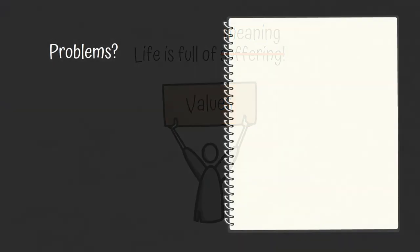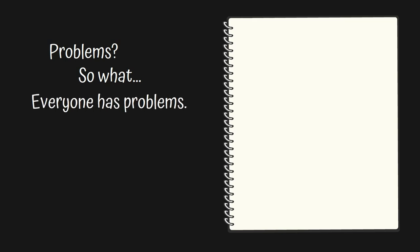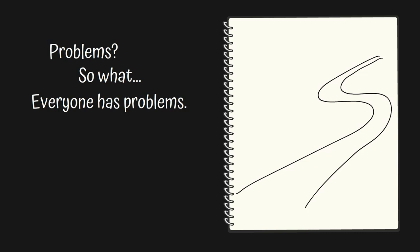In the end, subtly stop giving a f**k if you have problems. Everyone has problems. The path to a fulfilling life is paved by embracing problems and solving those problems so that you can move on to have more meaningful problems.